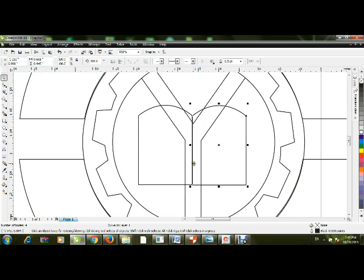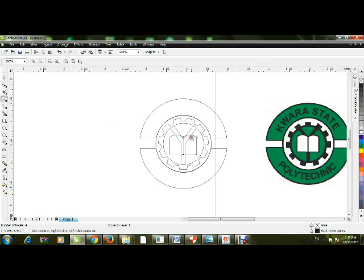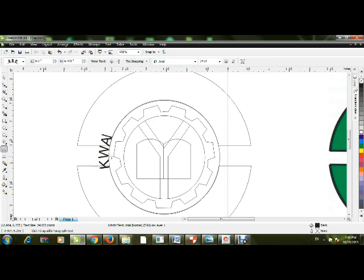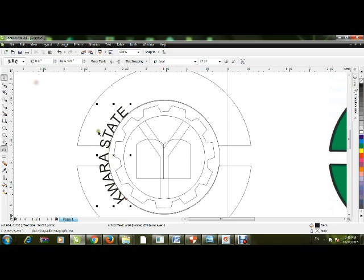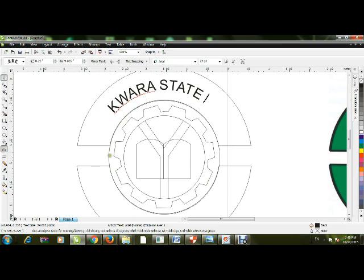Now we're done with the diagram. To type the text, click on the Text tool and bring it to the circle path — you'll see the text follows the path. Type the text separately and drag it into position using your mouse. The second text to type is 'Kora State'.